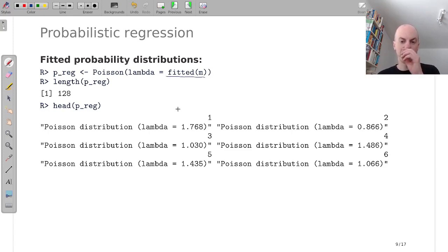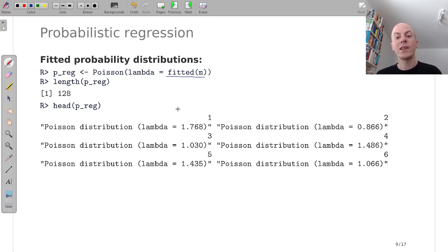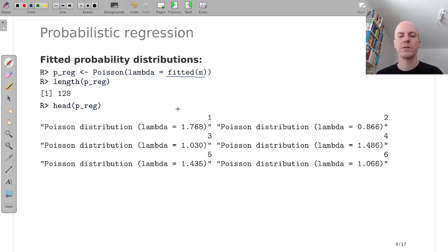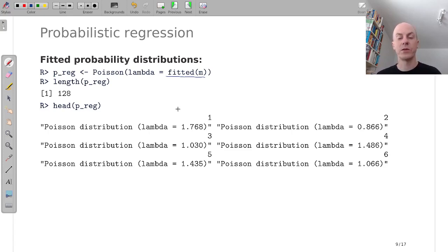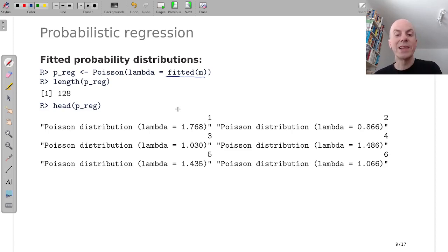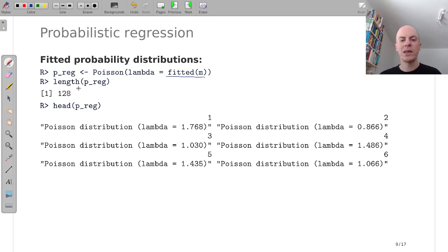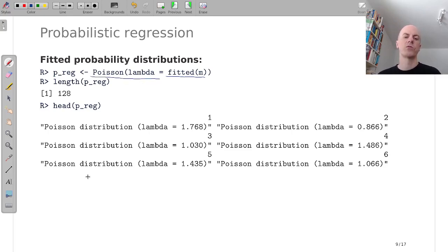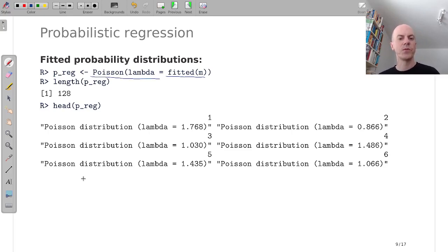And then we can take the fitted values from this model and we get actually 128 different means for the 128 goals in the 64 matches. And each of these is not just a predicted mean, it's associated with predicted Poisson distribution. And we can set that up as before.